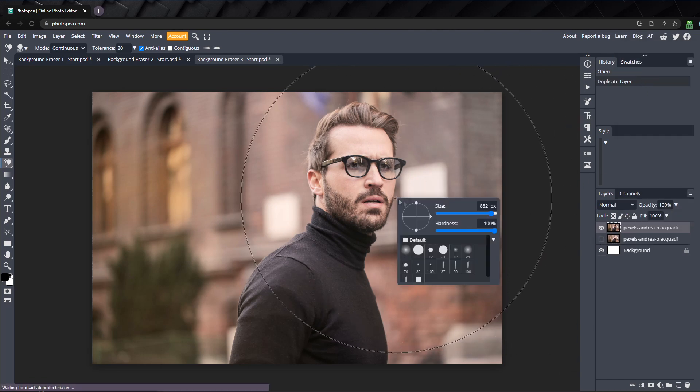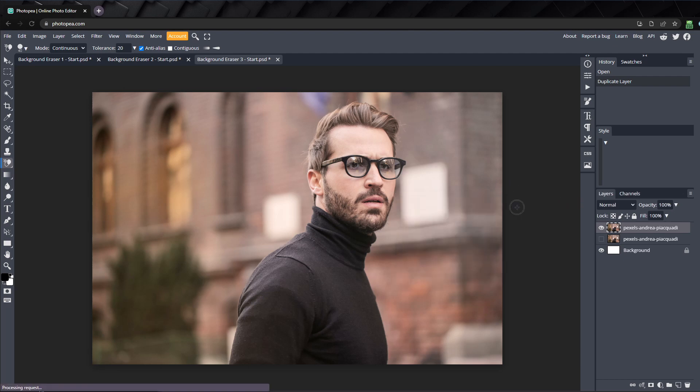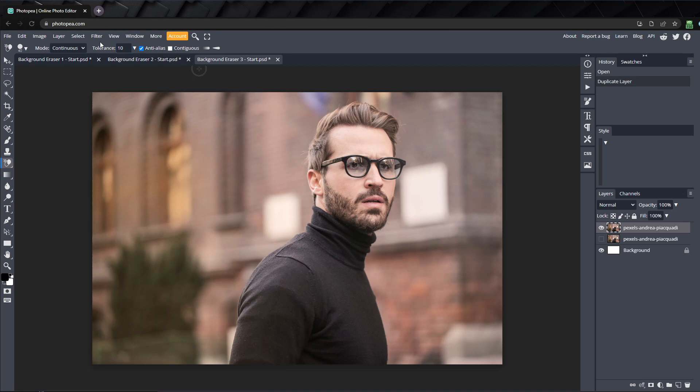I'll make the brush smaller and let's lower the tolerance to 10 so we aren't erasing as much. And I'll recheck contiguous.